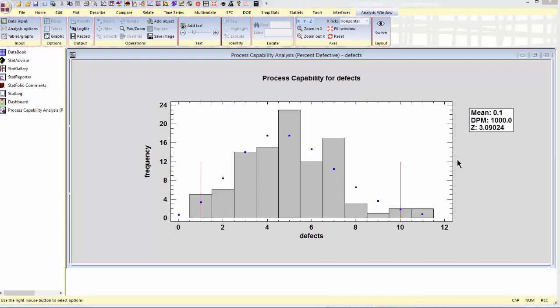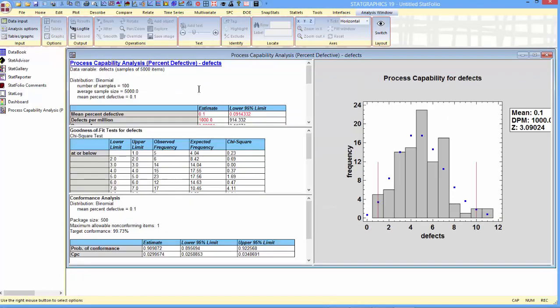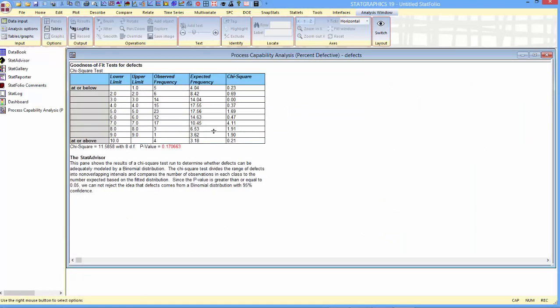Before I calculate any statistics, I want to check the goodness-of-fit of that binomial distribution. You can see that StatGraphics has performed a chi-square goodness-of-fit test that compares the observed number of samples in each of the classes with the expected frequencies. If the p-value is greater than 0.05, then the distribution fits acceptably at the 5% significance level. A p-value of 0.17 is a pretty good result. No reason to think that the binomial distribution is not appropriate for this data.